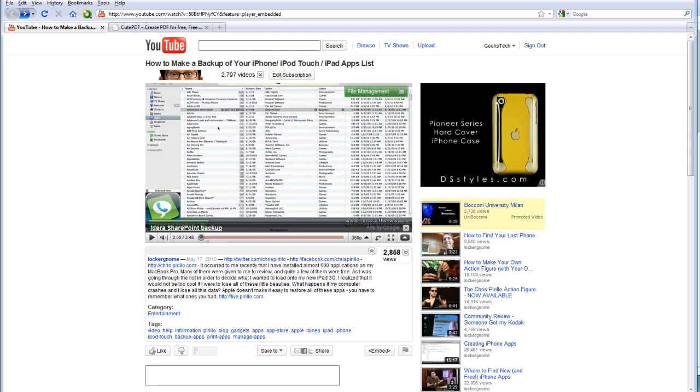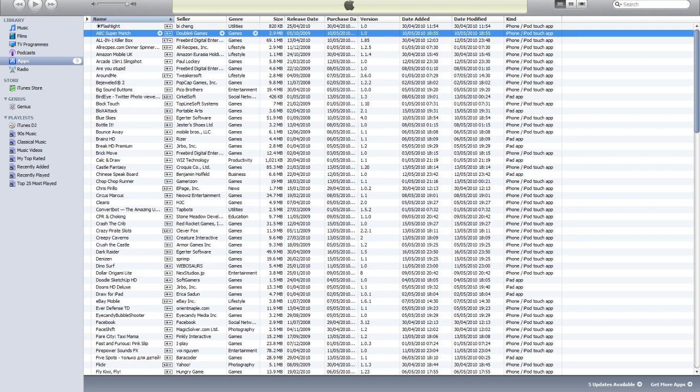The reason why you might want to make a list of all your apps is if your computer ever crashes or your hard drive gets corrupted and you can't access your data.